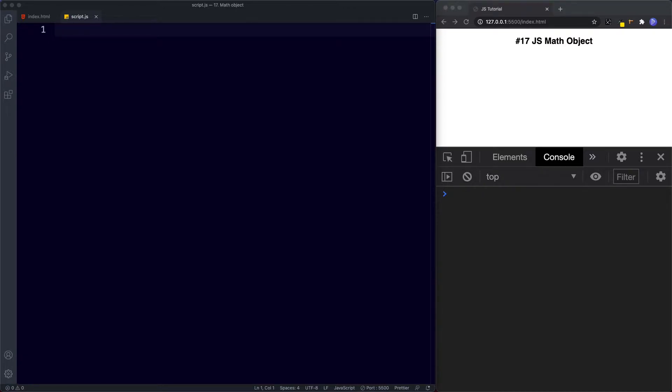Now the first thing to know is unlike the built-in date object which we looked at in the previous lesson the math object is not a constructor. In other words we don't need to create a new math object to start using it.